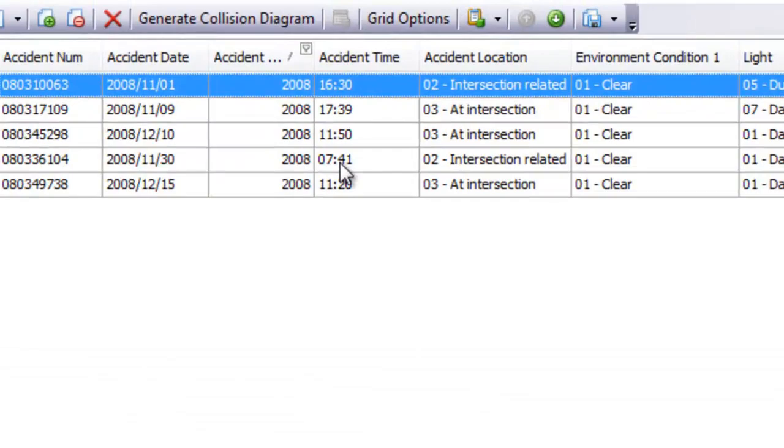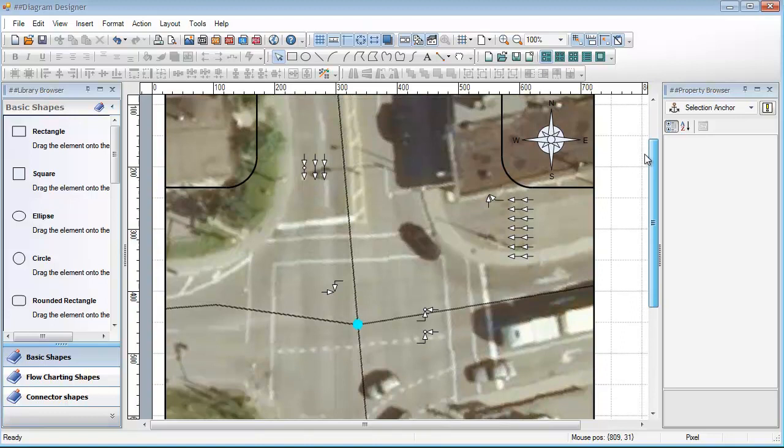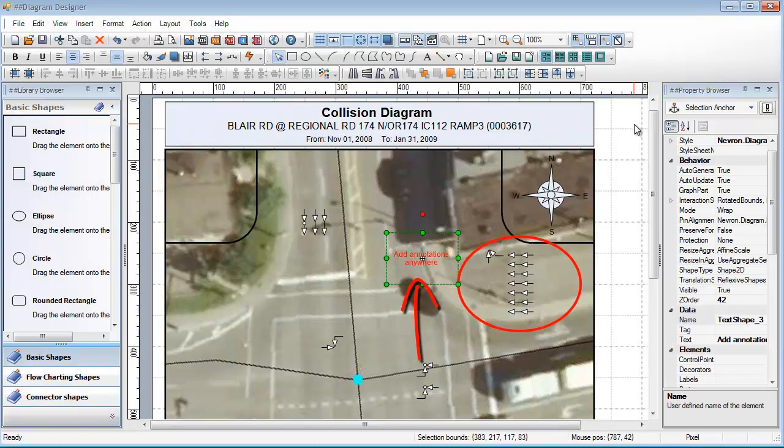With the click of a button, TESS automatically generates a collision diagram for the location that you are investigating. Add aerial imagery, highlight specific sections, add annotations anywhere, export to common formats and send it to anyone.